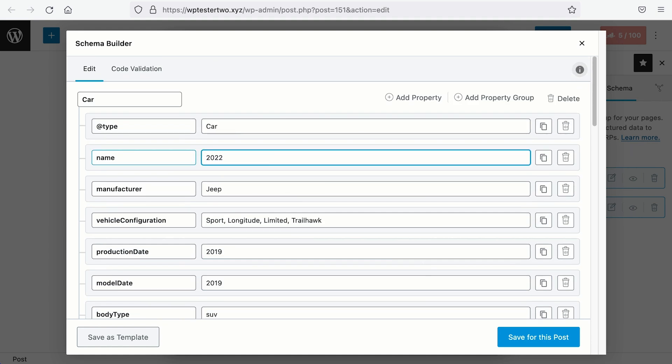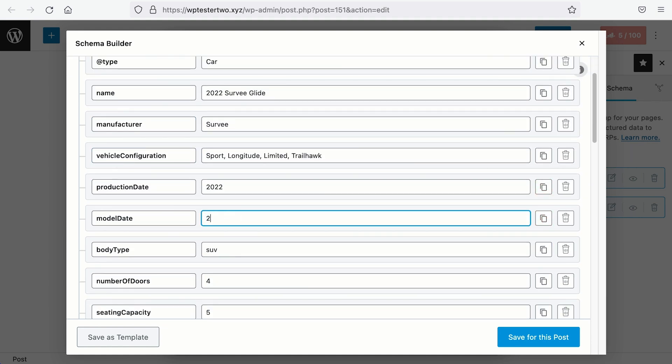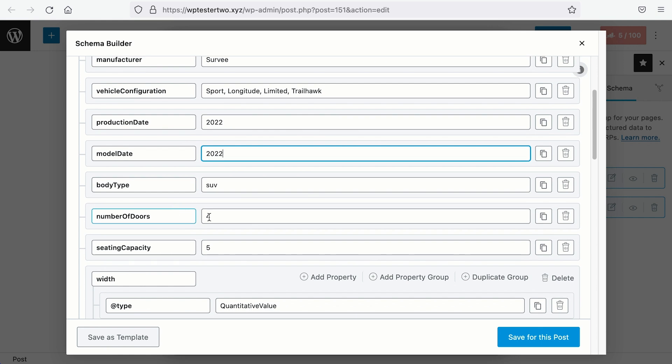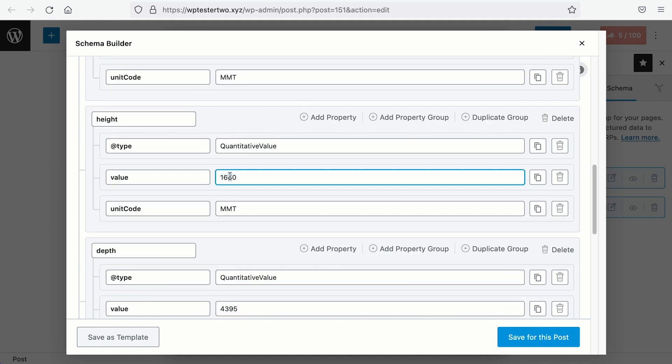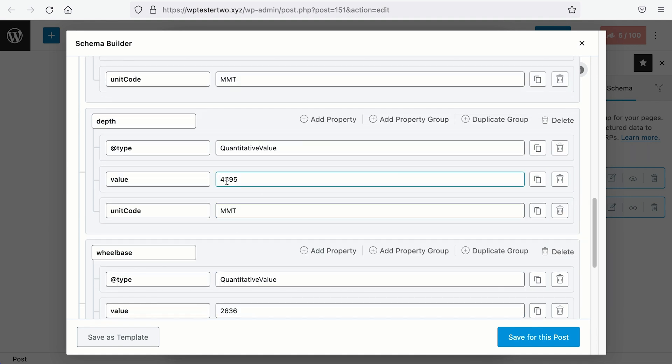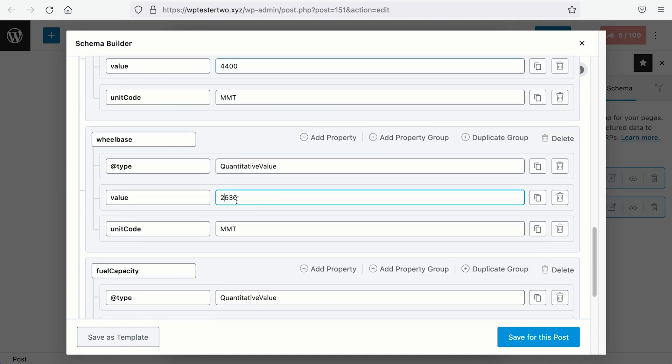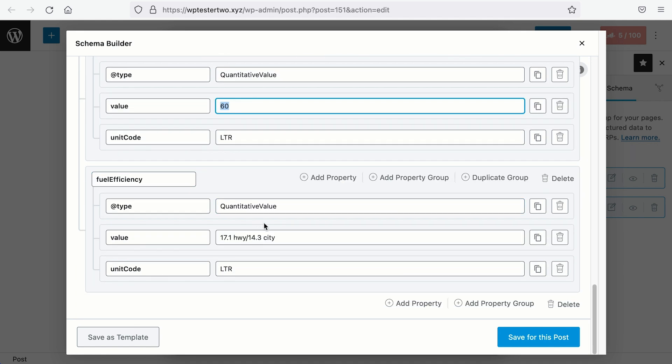This is where you add all the specific details about the car. So I'll change all the details according to the make of our car brand. Then we have the same number of doors, same seating capacity, and this is the width of the car. This is the height. This is the depth. Wheelbase. Fuel capacity. Fuel efficiency.